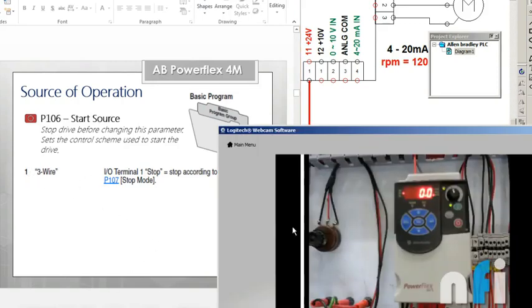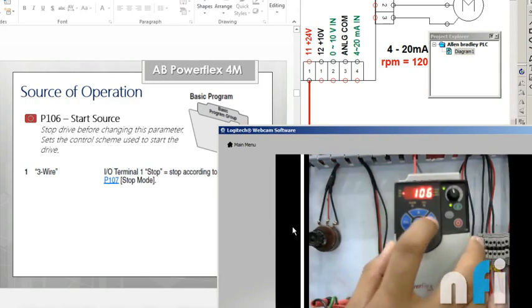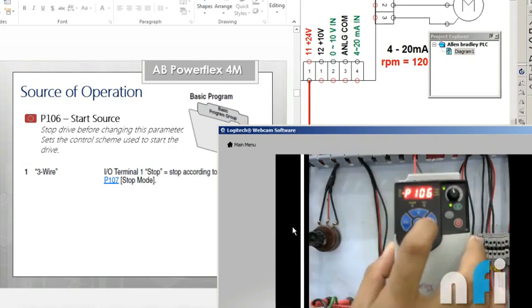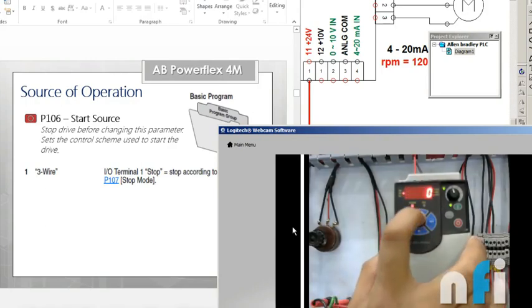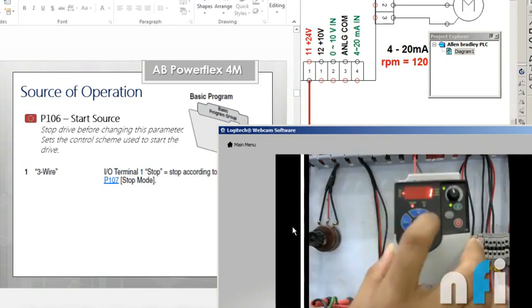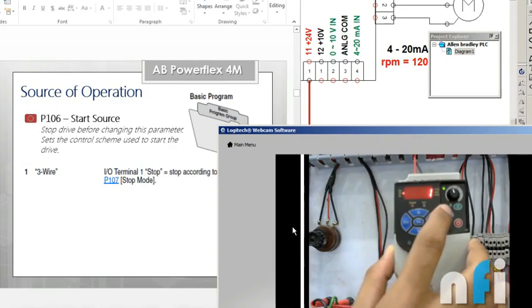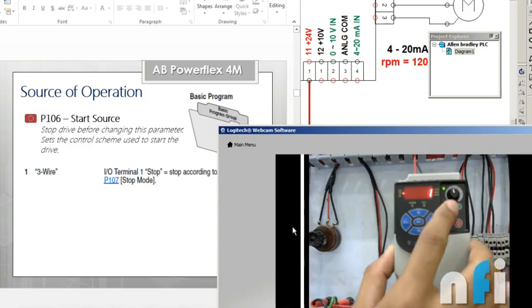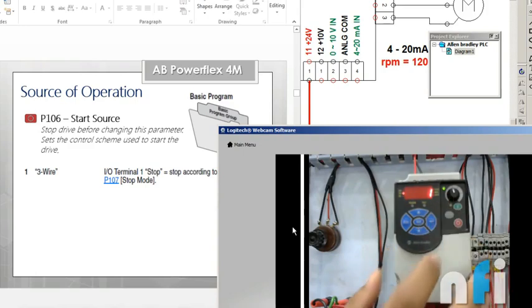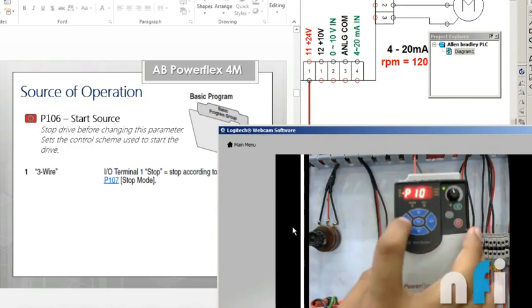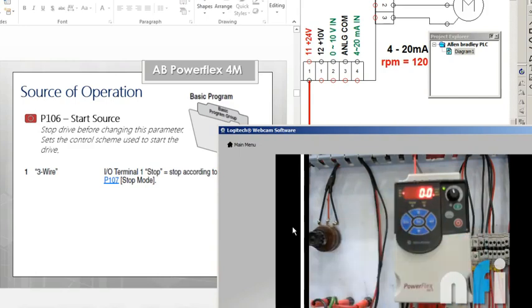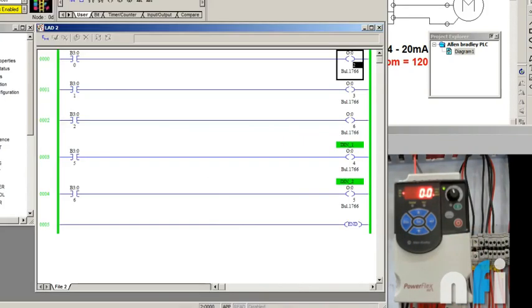So that's the parameter here, 106. Go inside and enter one. This is one, press enter again. As soon as I press enter, you'll find this LED goes off because now the control has been shifted from this control keypad to external control. So I'll go back here. This is the frequency. Now let's move to PLC and see how this is working.